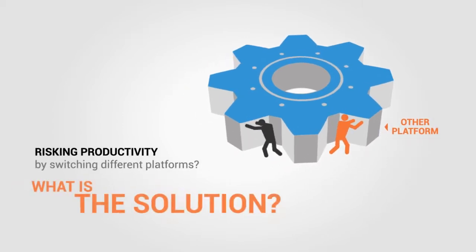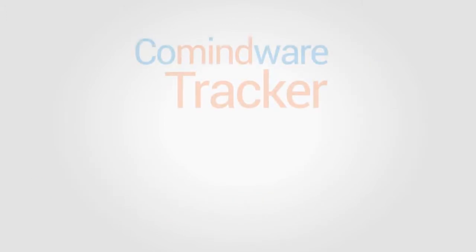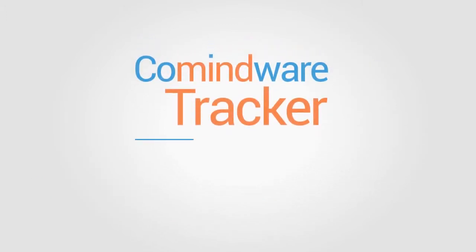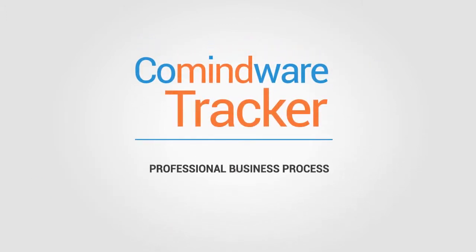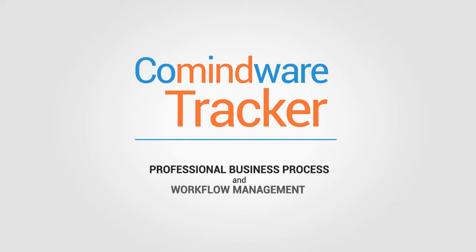What is the solution? Commindware Tracker – a professional business process and workflow management solution.